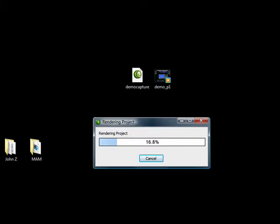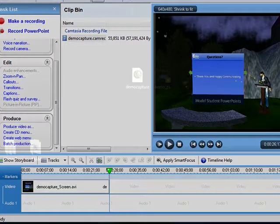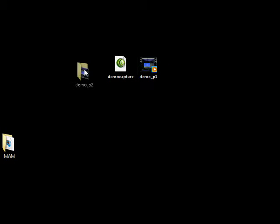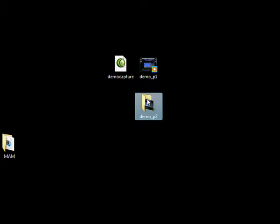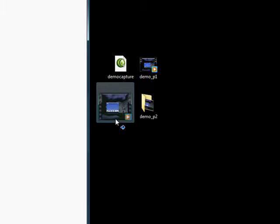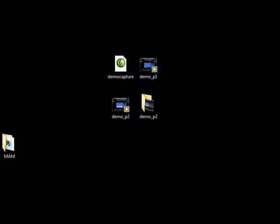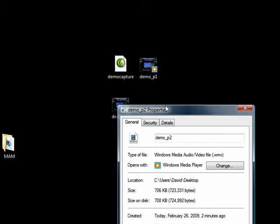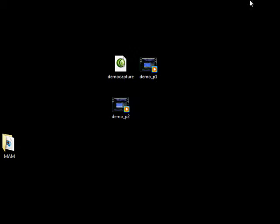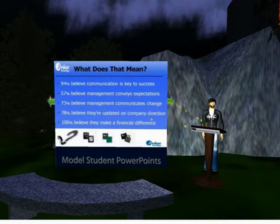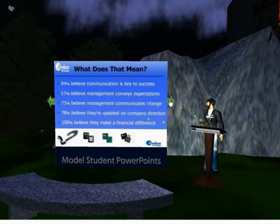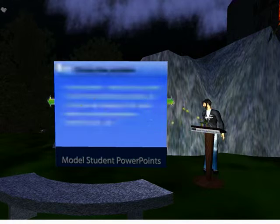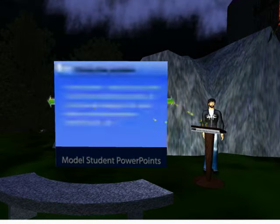Okay, I fast forwarded us through the rendering process. Again, let's compare them. Let's look at demo part one done in Windows Media, its size, and compare it to demo part two done in Windows Media. And I guarantee you adding those two files together will not add up to the same size of that original capture file. This is 706 kilobytes, and so you've only got 1.4 megabytes compared to what you originally had, which was 56 megabytes.